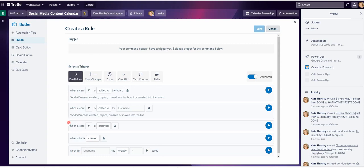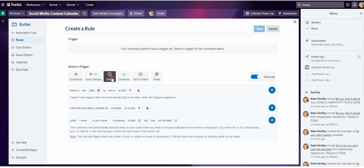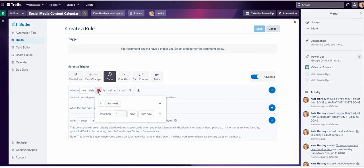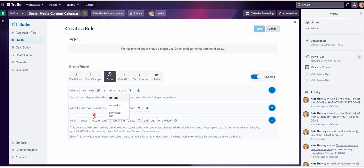I'm going to click the dates category. When a due date — or you could have a start date — when a due date is marked as complete in a card, that's the trigger option you want.